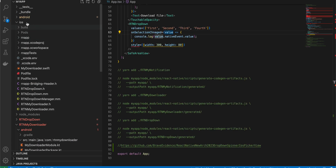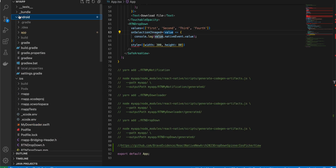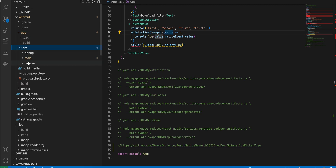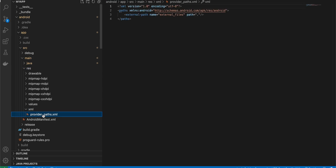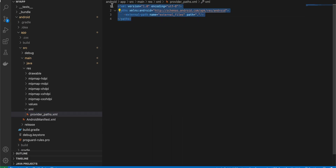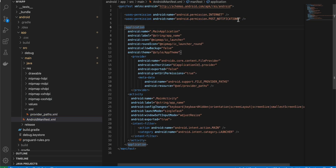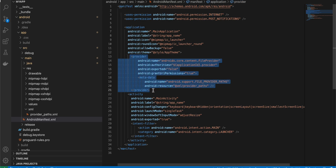Next, go to the main Android folder: app/src/main/res, create a folder called xml, and inside it create provider_paths.xml with this code — this is necessary for saving to the downloads folder. Then go to AndroidManifest.xml and make sure you have the Internet permission, and add this bit of code as well.